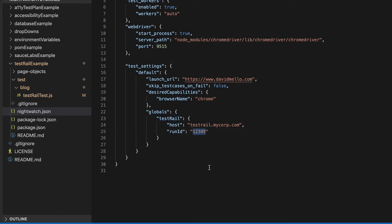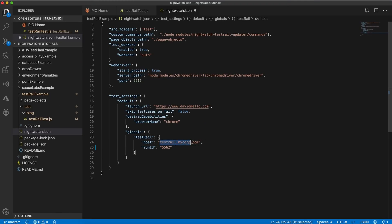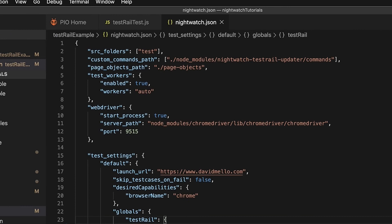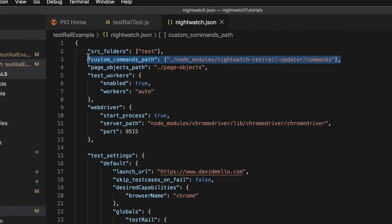So we're going to replace the run ID with that value that we just grabbed out of TestRail. And then here under host replace the host with your actual installed deployment of TestRail. Now that we have the host and run ID filled out, I want to direct your attention here up to the top under custom commands path. This is where the nightwatch test rail updater command comes in.